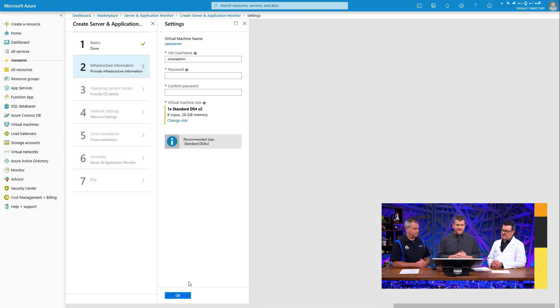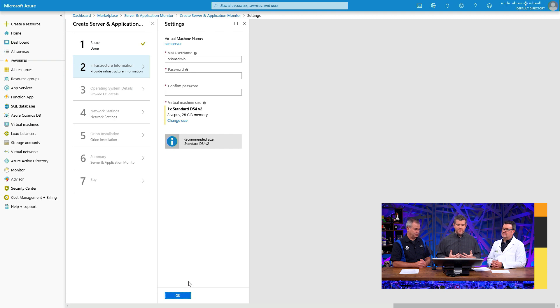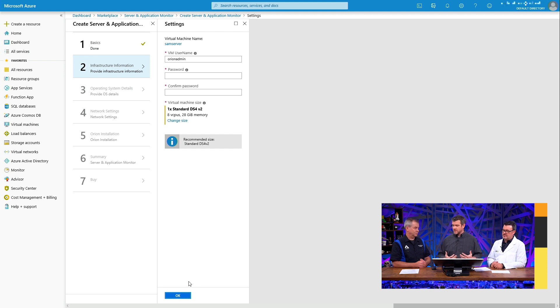It's going to, in this case, look at infrastructure information. We are deploying it in an infrastructure as a service model. So we're actually installing it on top of Windows Server.